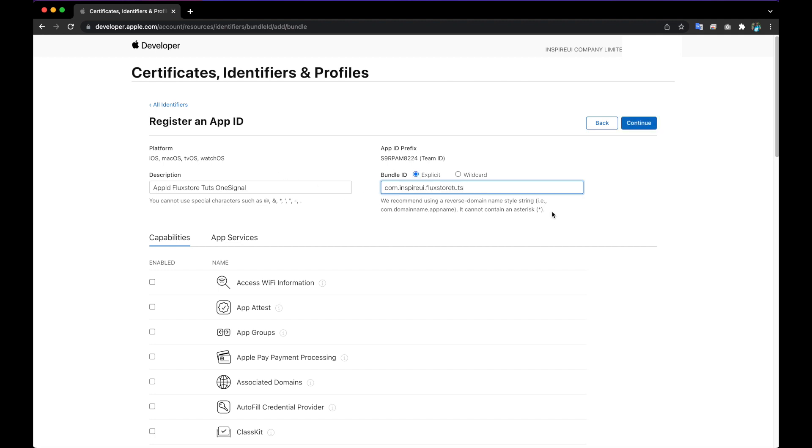Please note that if your Bundle ID is com.appname, the Bundle ID for OneSignal must be com.appname.onesignal.